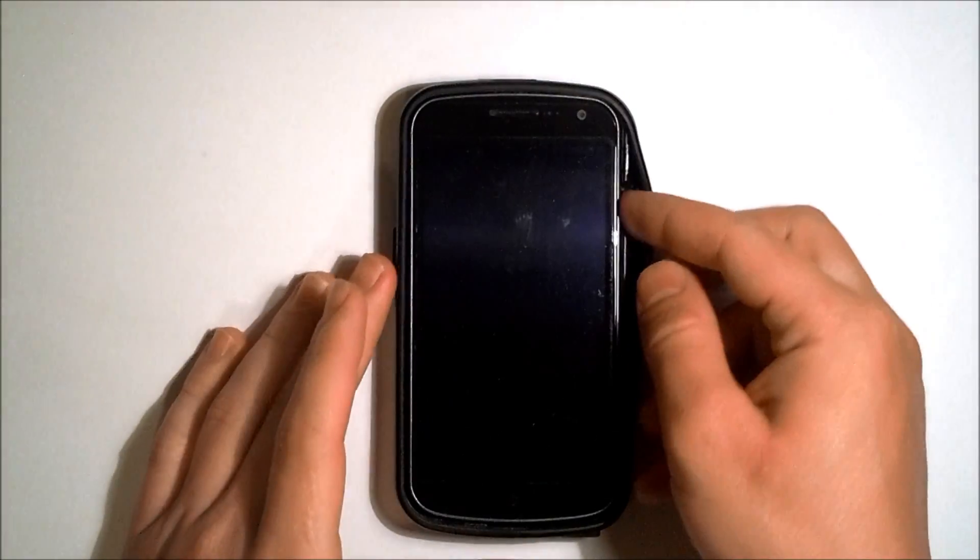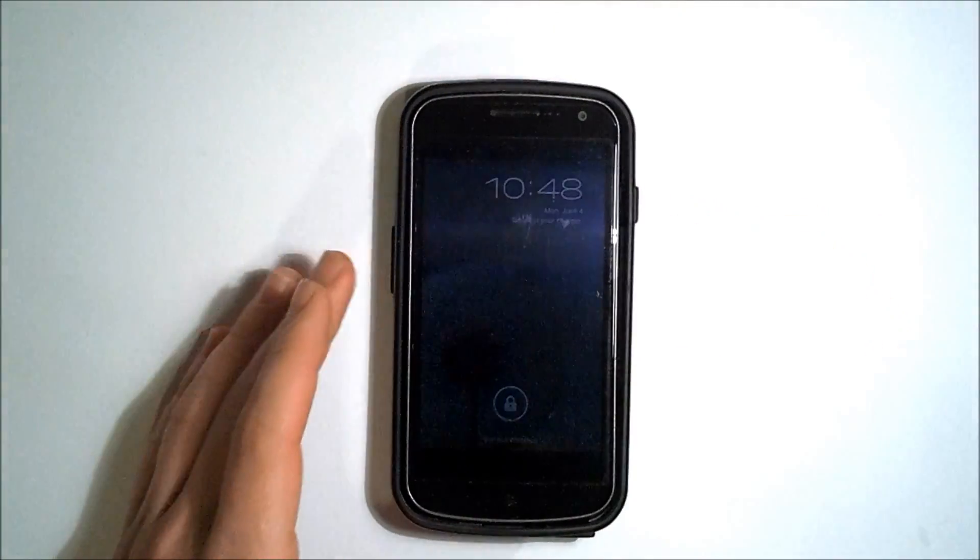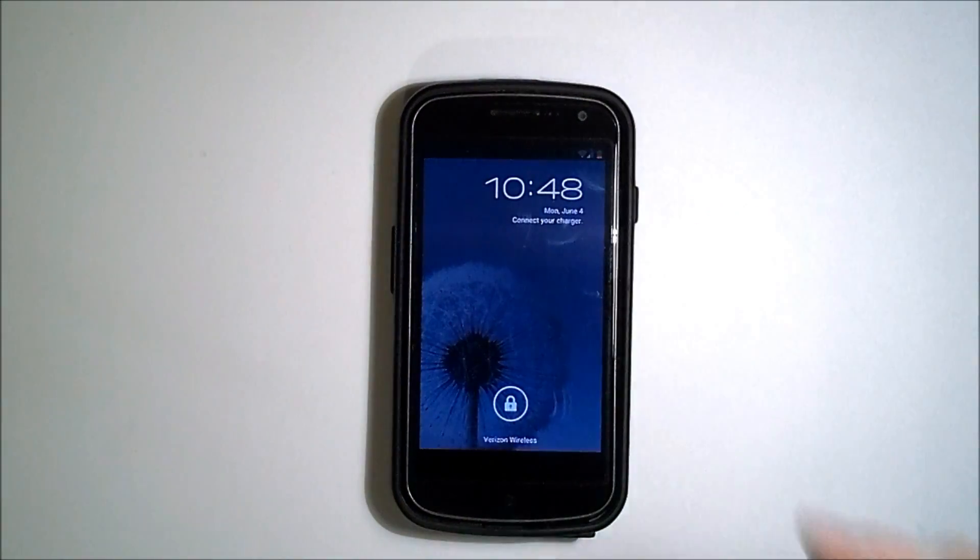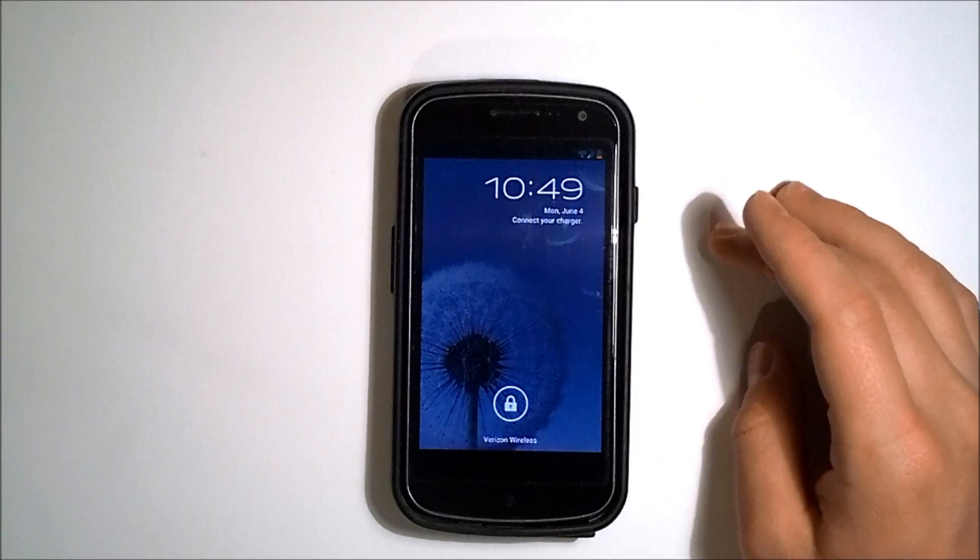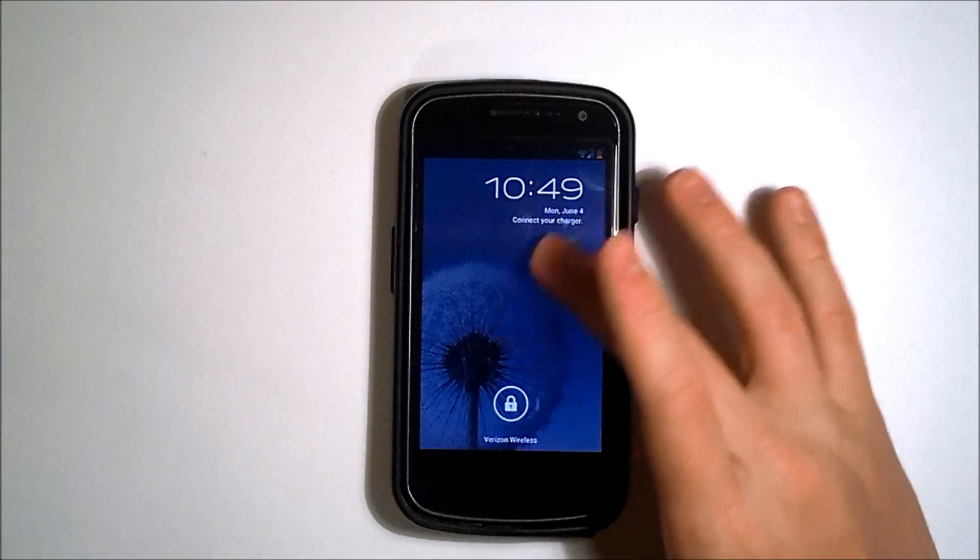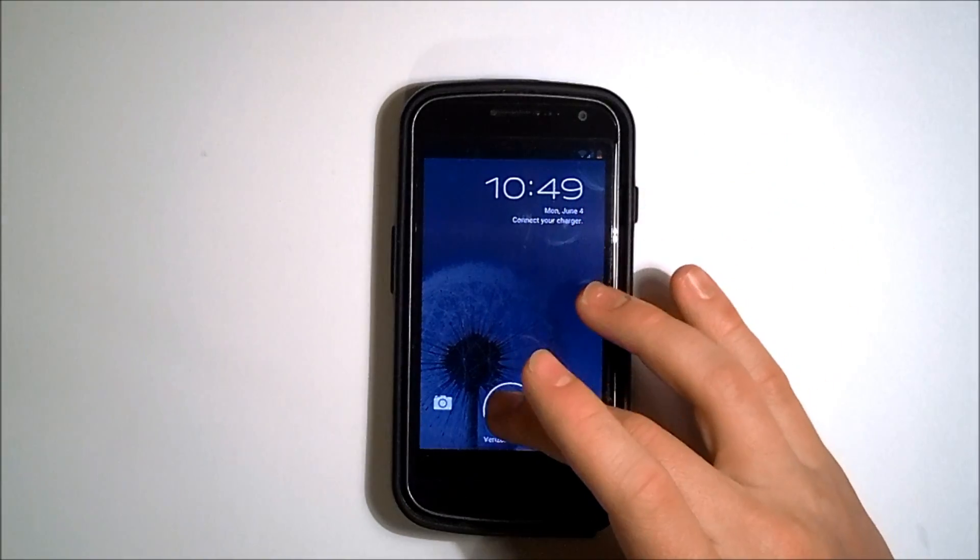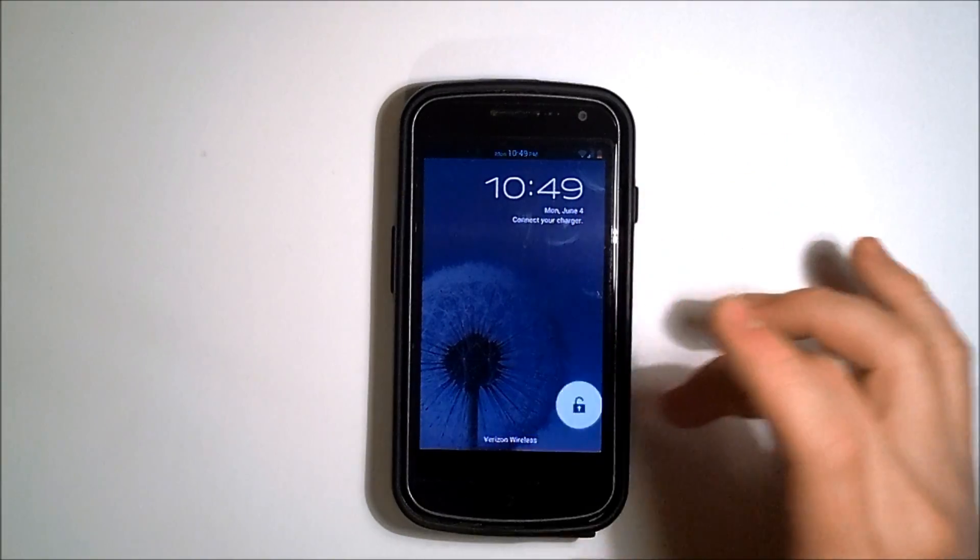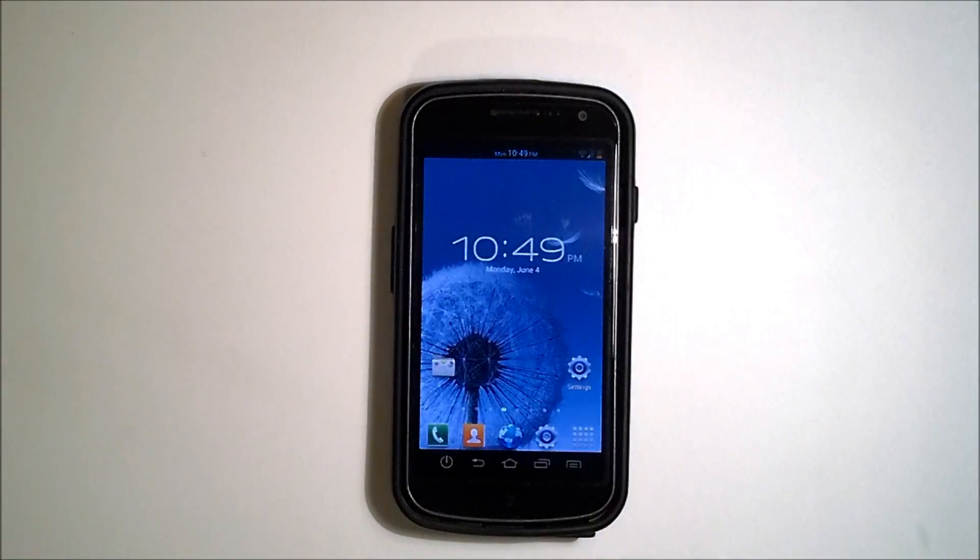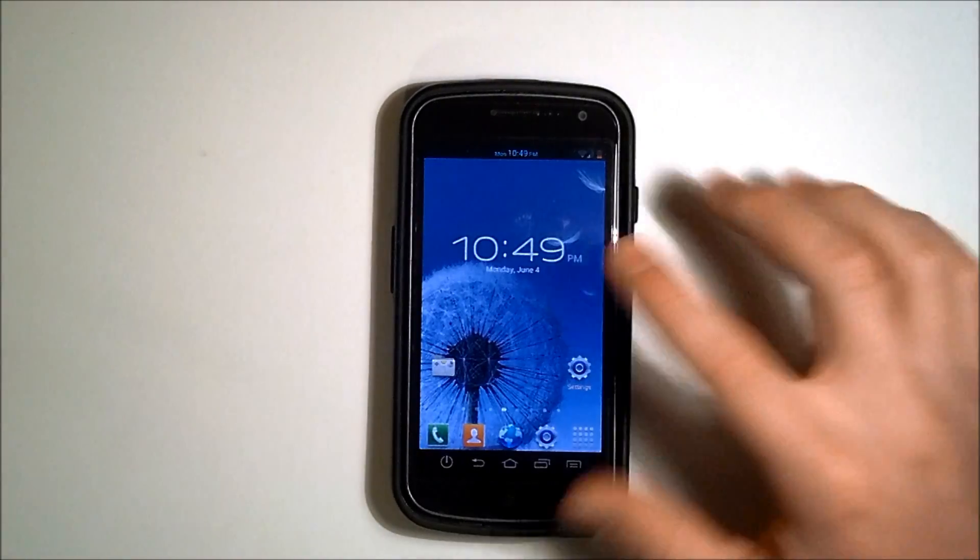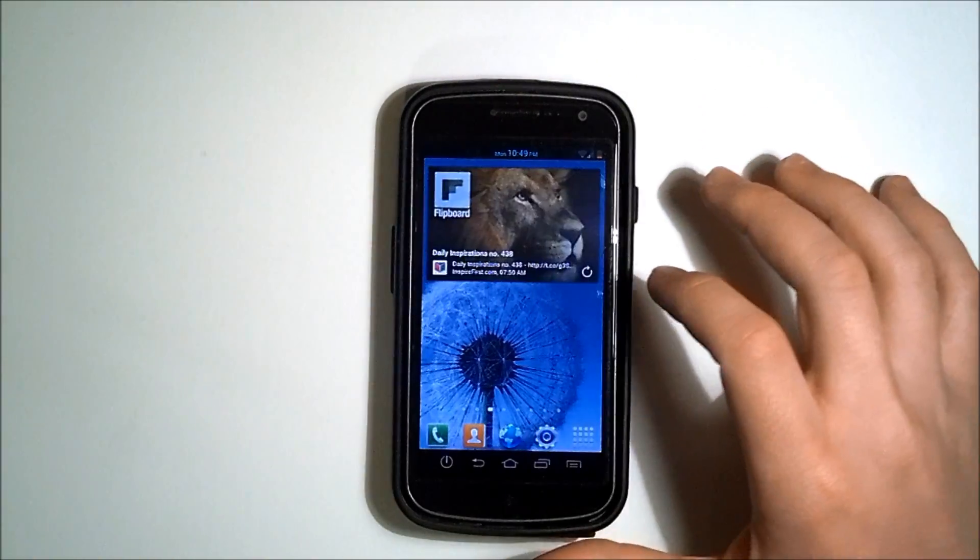All right, what's going on folks? This is Clayton over at AndroidAuthority.com and today I'm bringing you the AOKP ROM for the Galaxy Nexus. On top of the AOKP ROM, I've also flashed the Galaxy S3 theme pack.